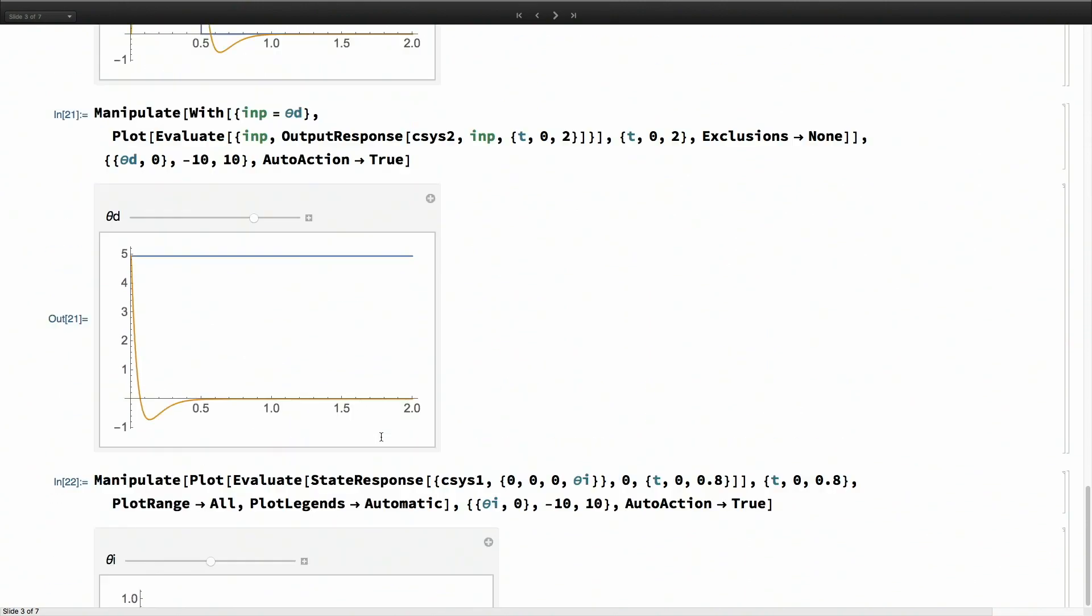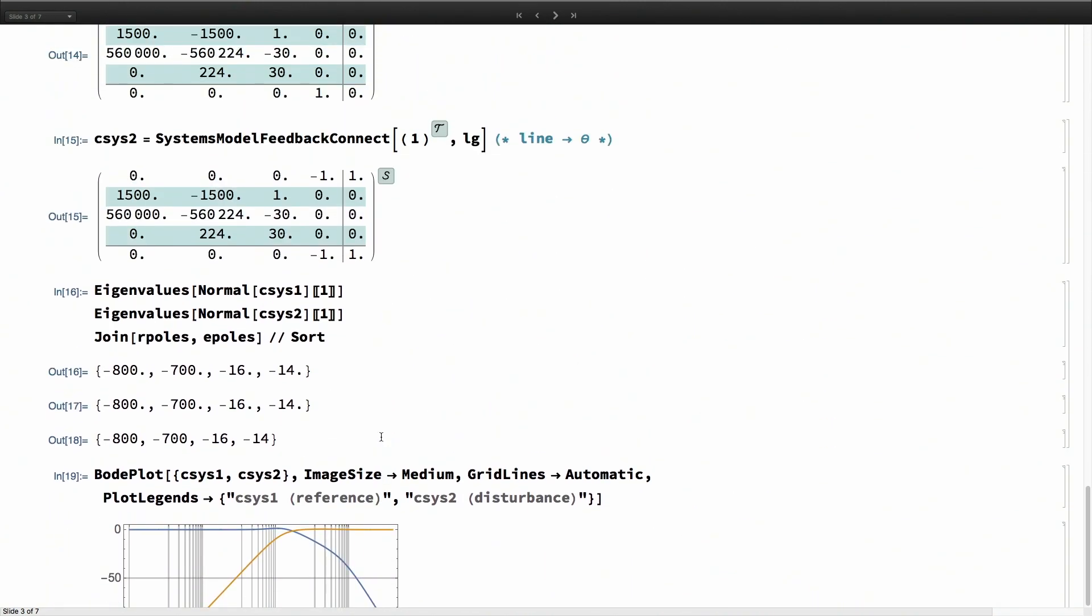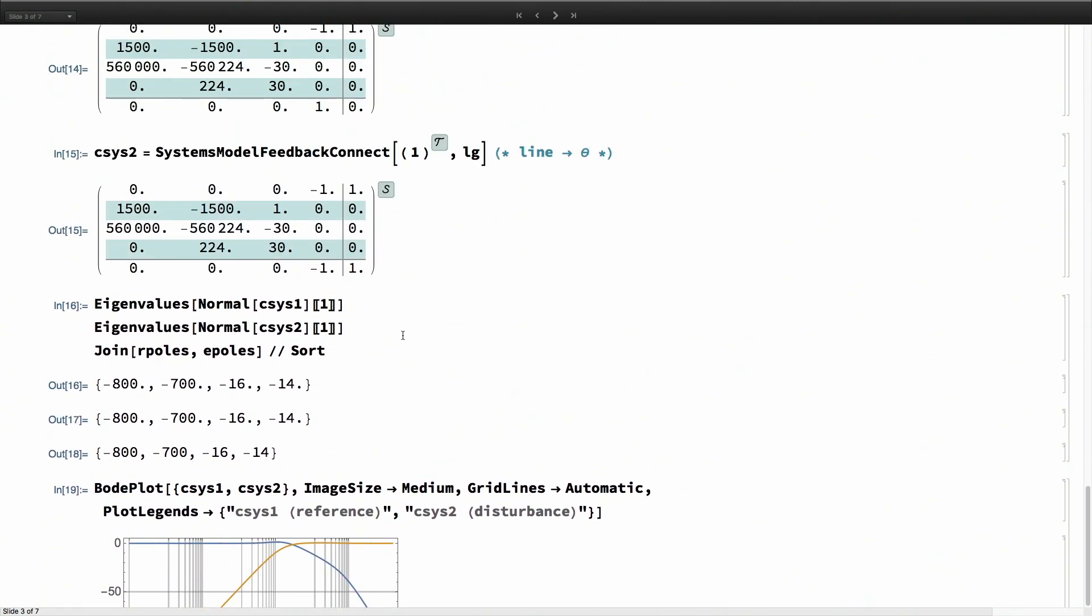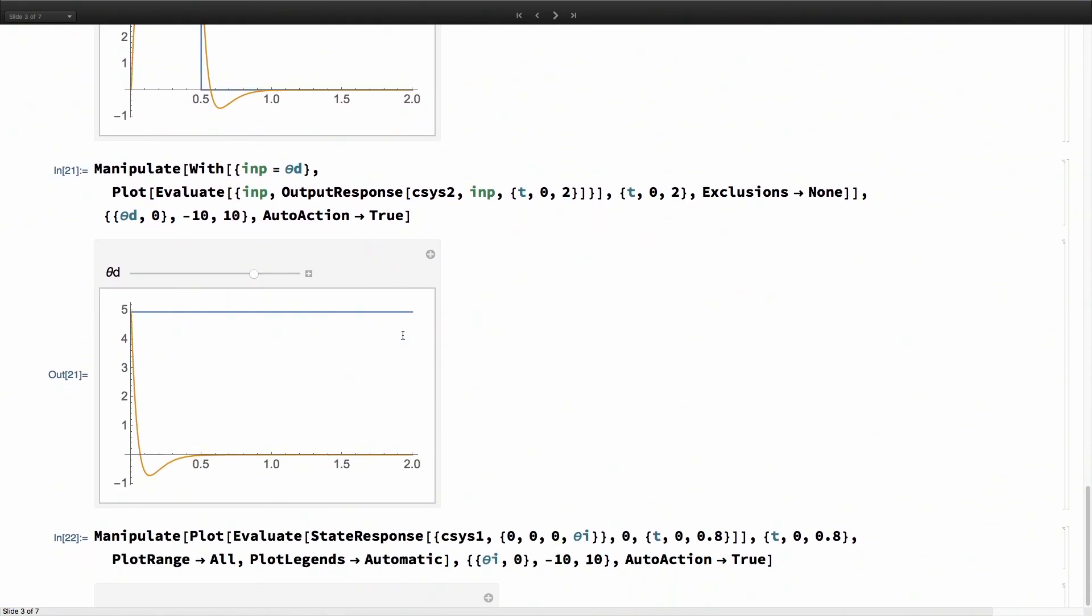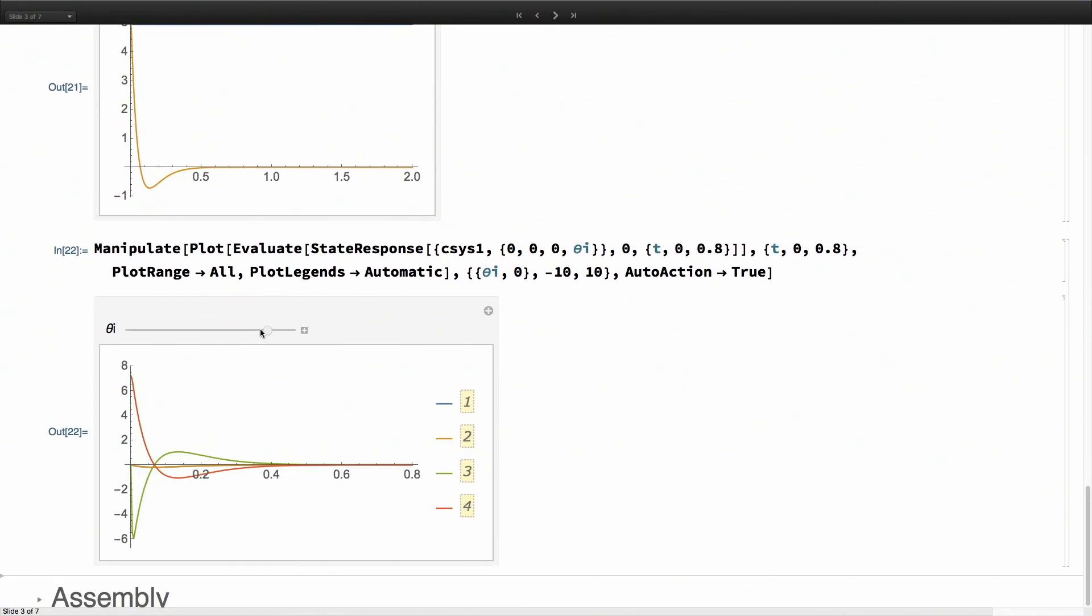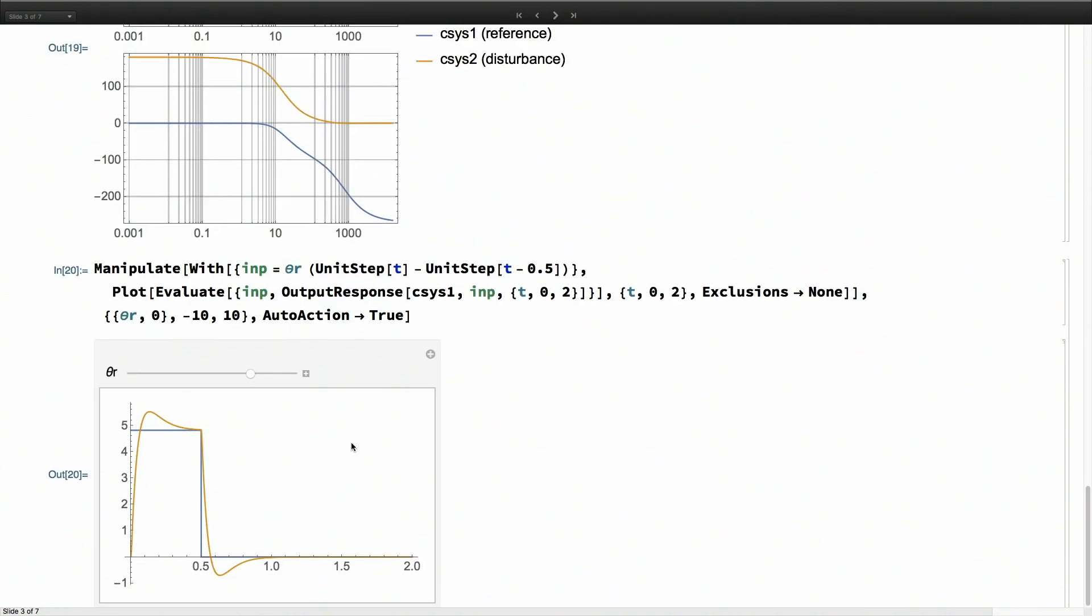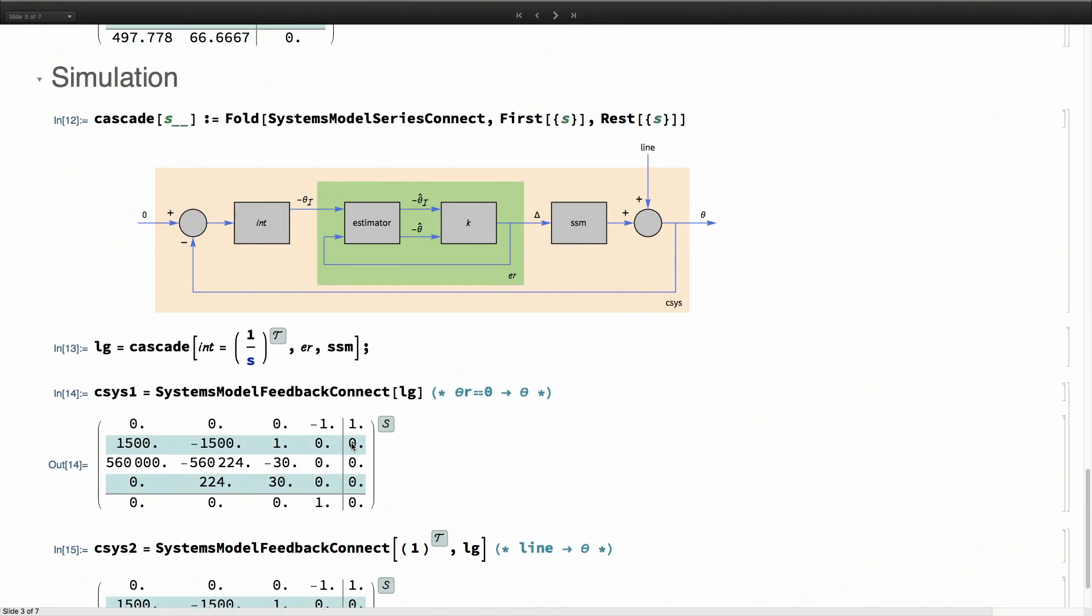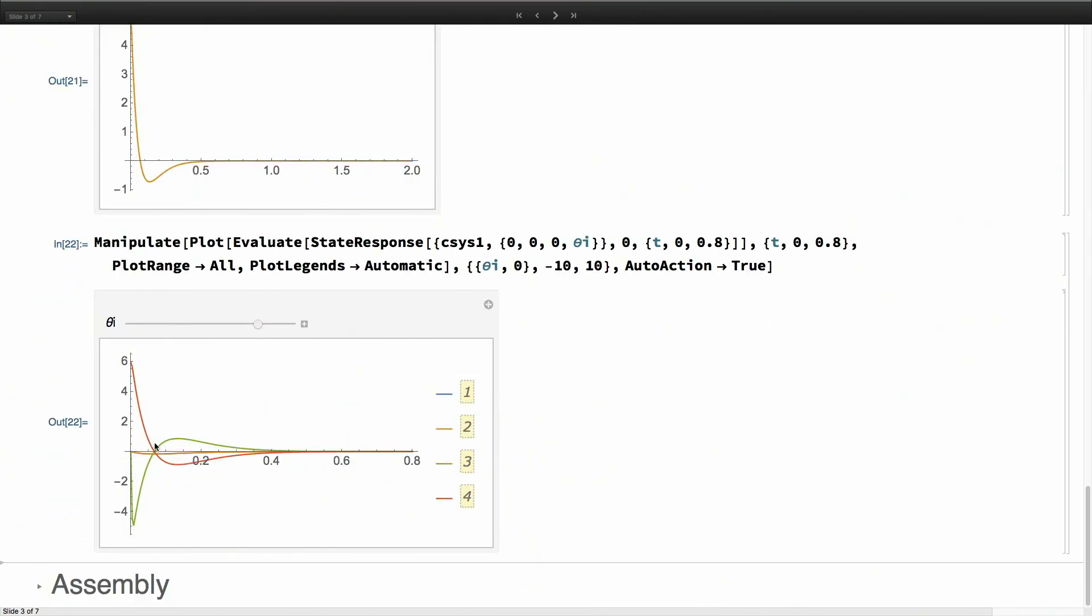We can do yet another simulation with a different initial condition. If you look at these closed loop systems, the fourth state is actually the output or theta. We are interested in this fourth plot. And again, after about half a second, the system settles down.